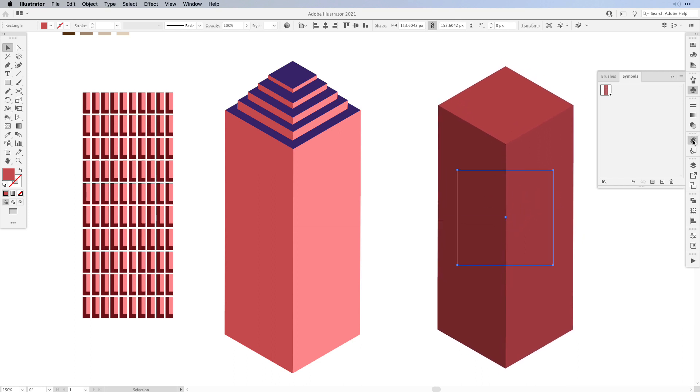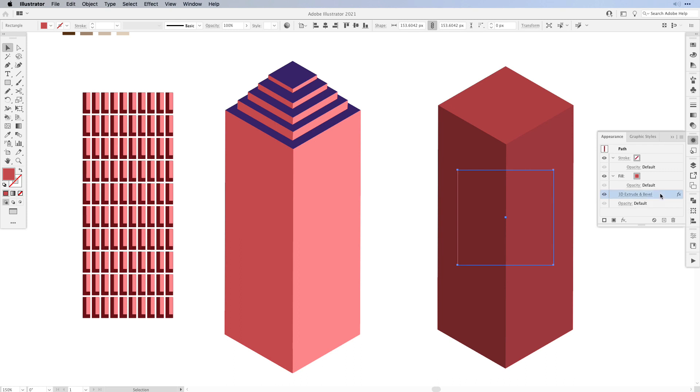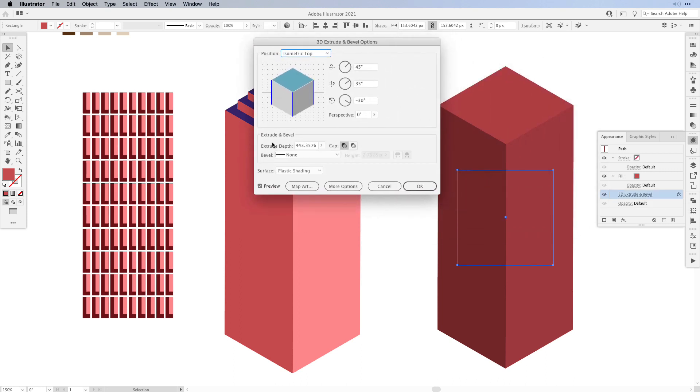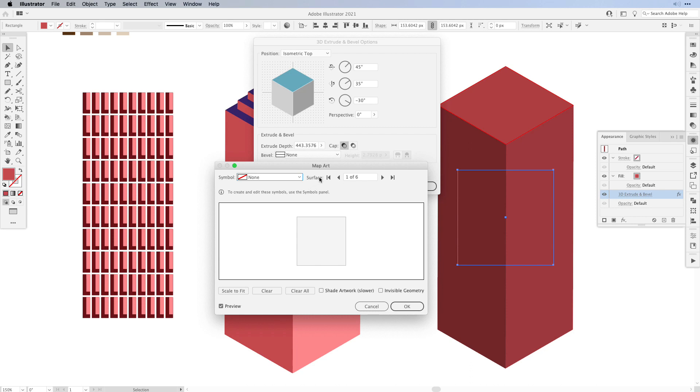I'm going to double click the 3D extrude and bevel and in there I'm going to set my map art. So when I go to map art, just make sure that you go through the surfaces. The top doesn't need one, the bottom doesn't. We want to apply it to the right side and the left side.